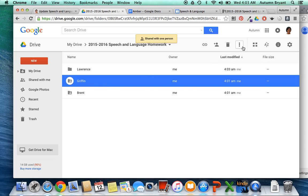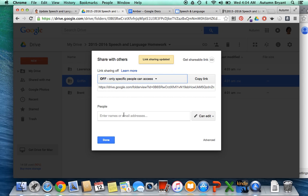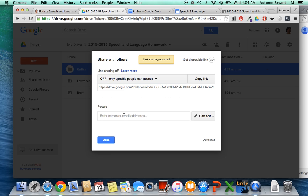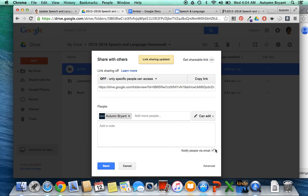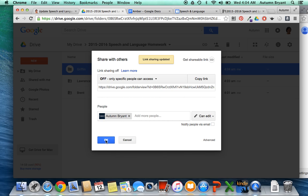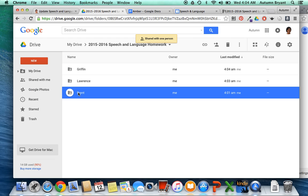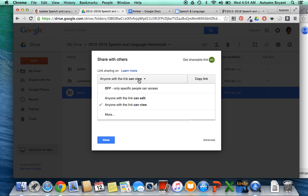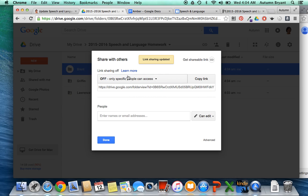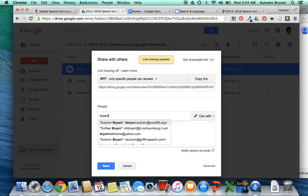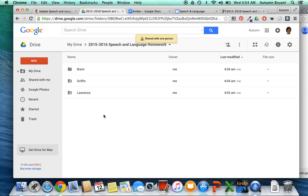I'm going to go in and change the permissions on these ones as well. Same process. Click on it. Click the share. Change it to only specific people. And click OK. So remember, we want the permissions off, only specific people. OK.